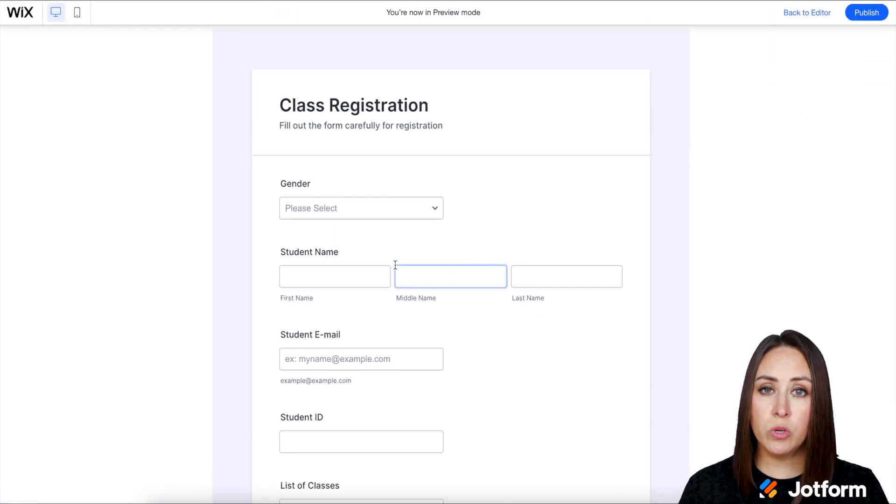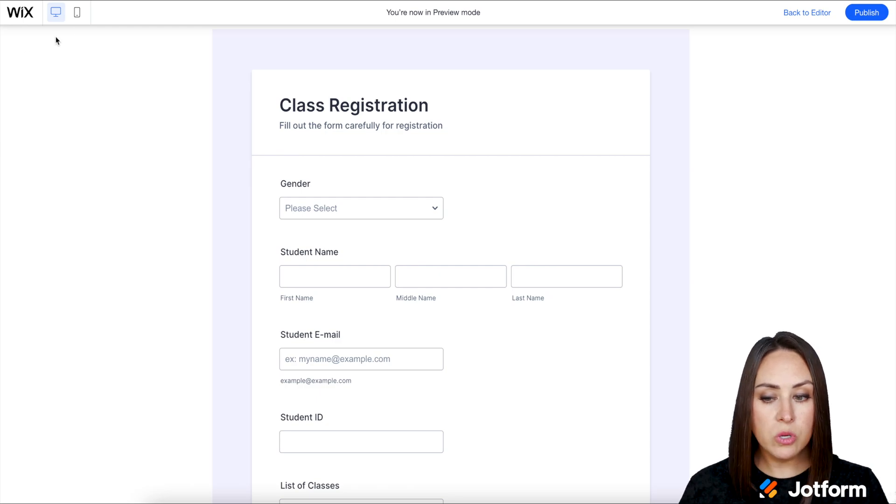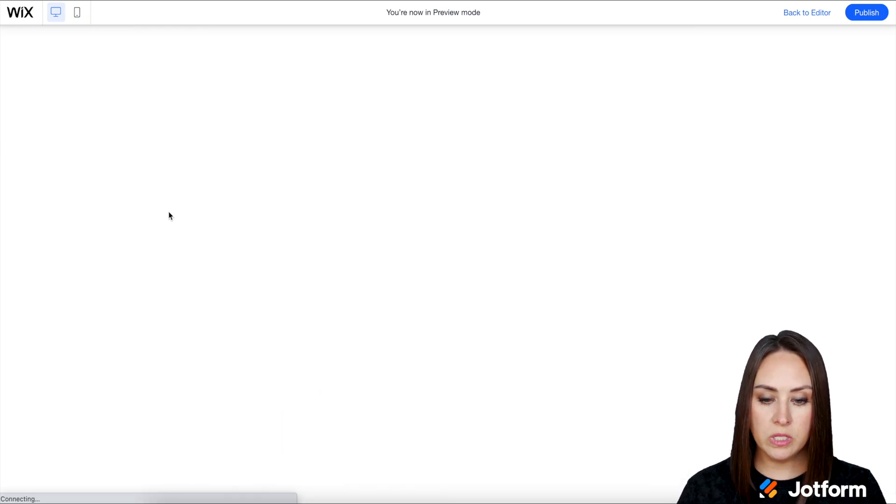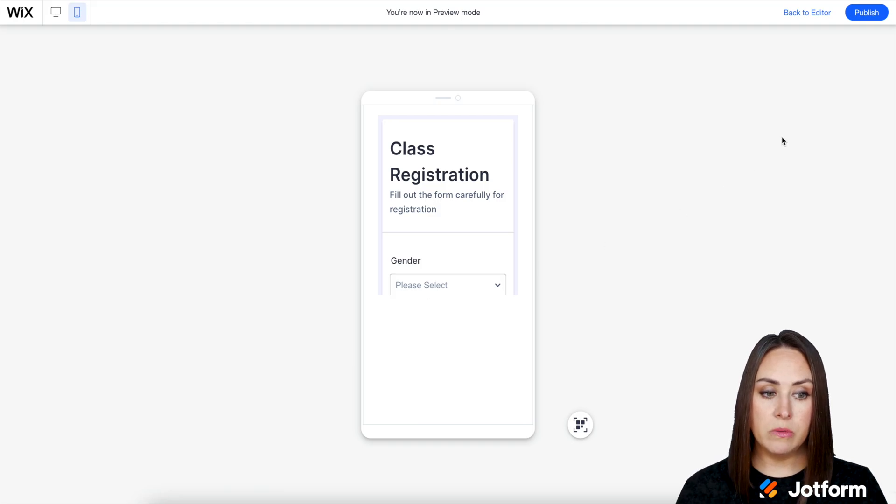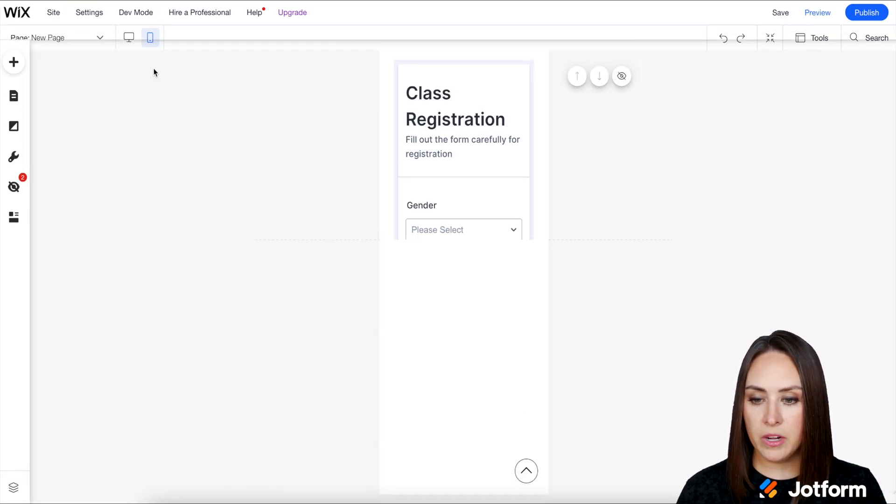Now something you always want to do is view it on mobile to see how it's going to look. You can see we also need to edit that. So I'm going to head back to the editor.